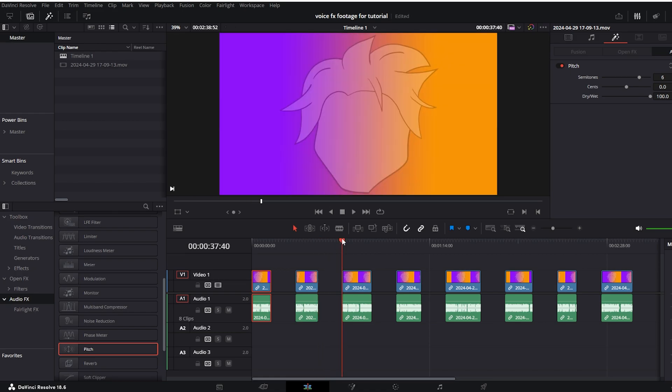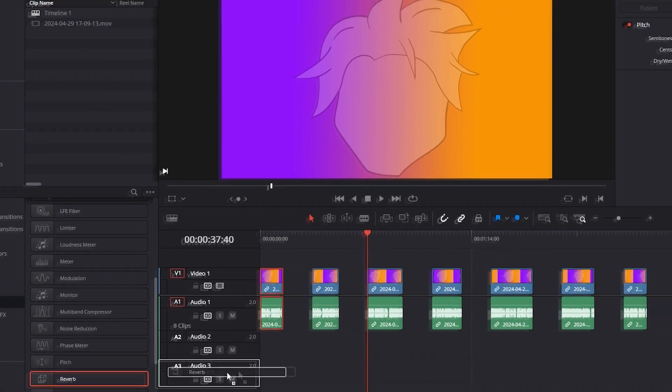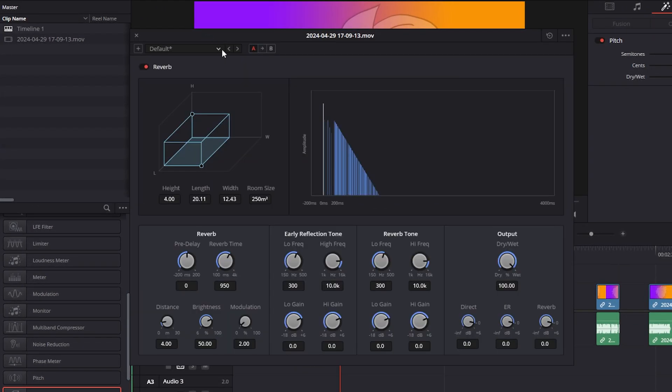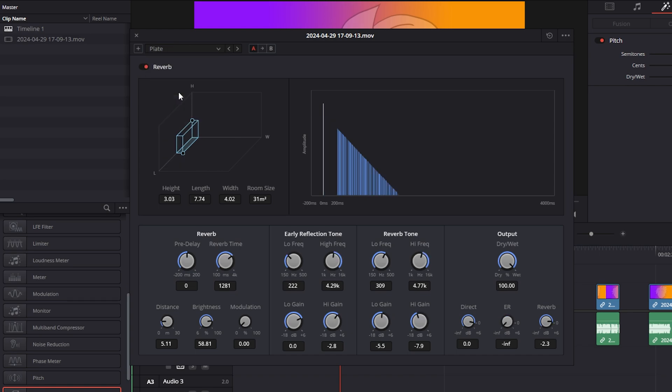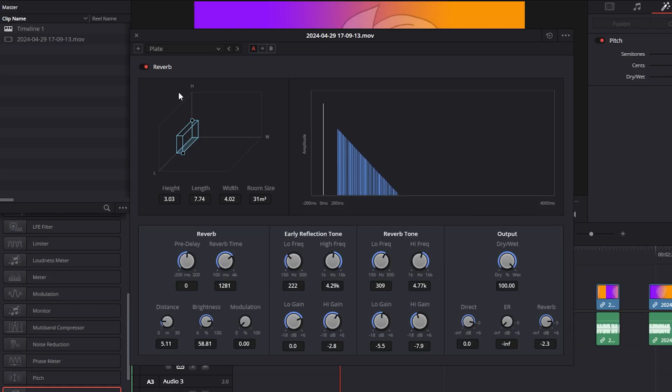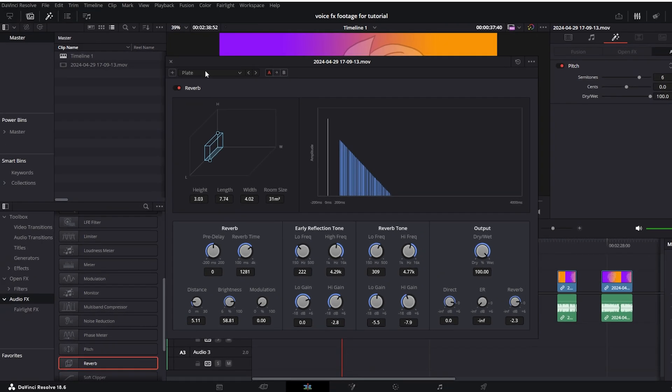For the next effect we are going to apply reverb which is right under the pitch voice effect. So drag and drop your reverb and here actually you have under this drop down menu you have a few options like what the reverb will sound. So something like in cathedral, in concert hall, small theater, studio. I personally what I decided to choose is the plate which I think it sounds a little bit like you are on the toilet. So maybe something like that might be useful for some kind of sketch. So let's select plate and that's basically it.